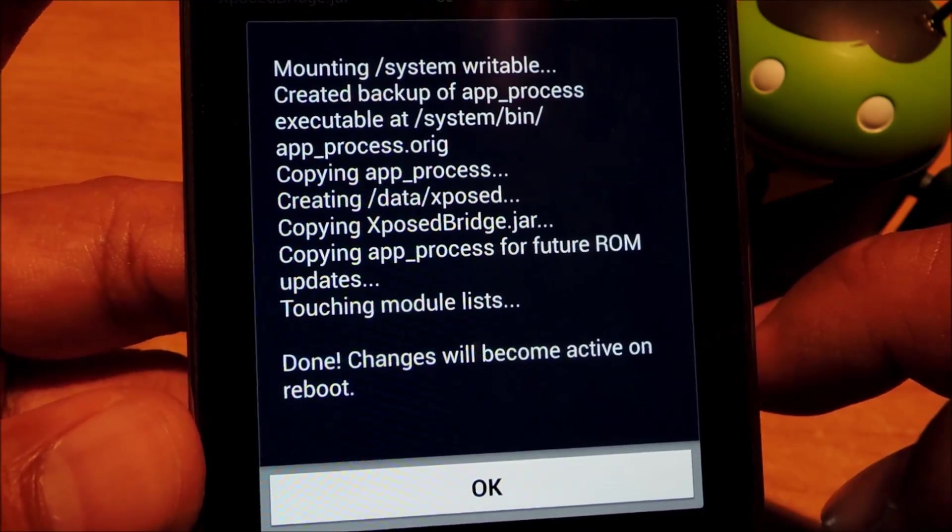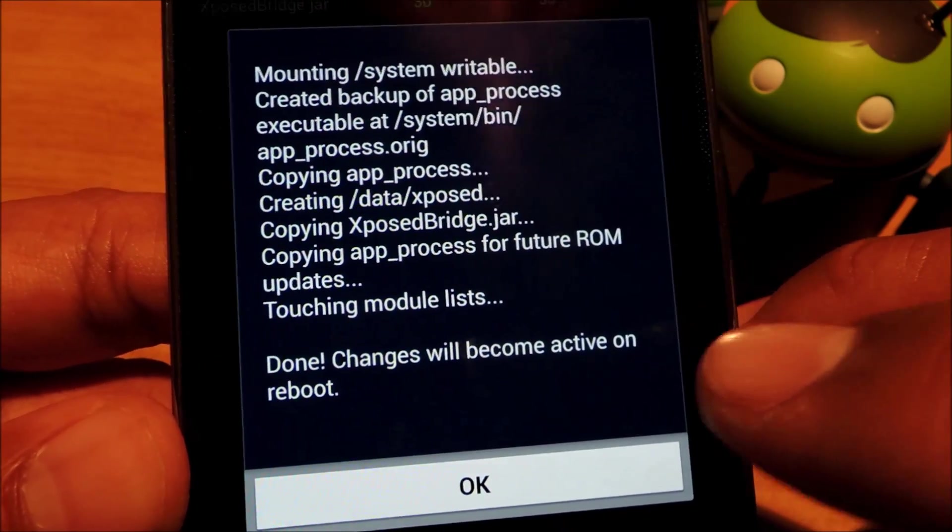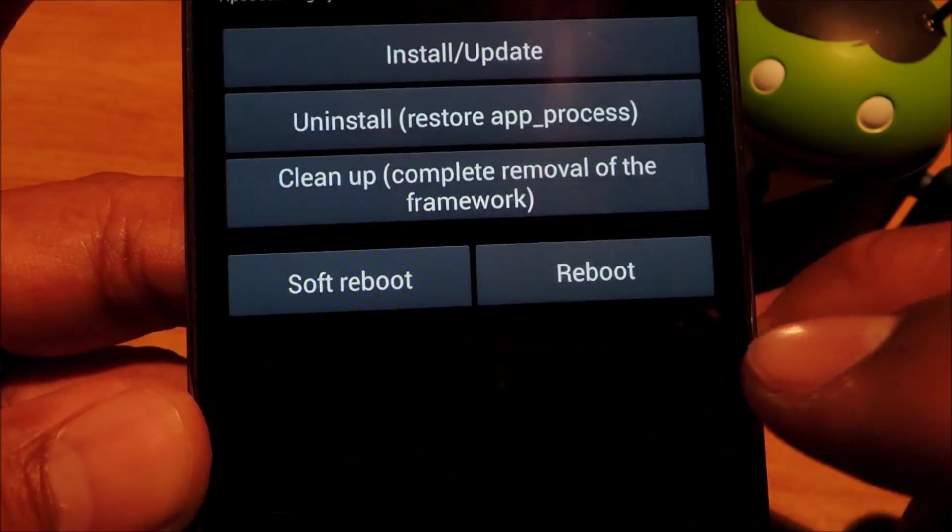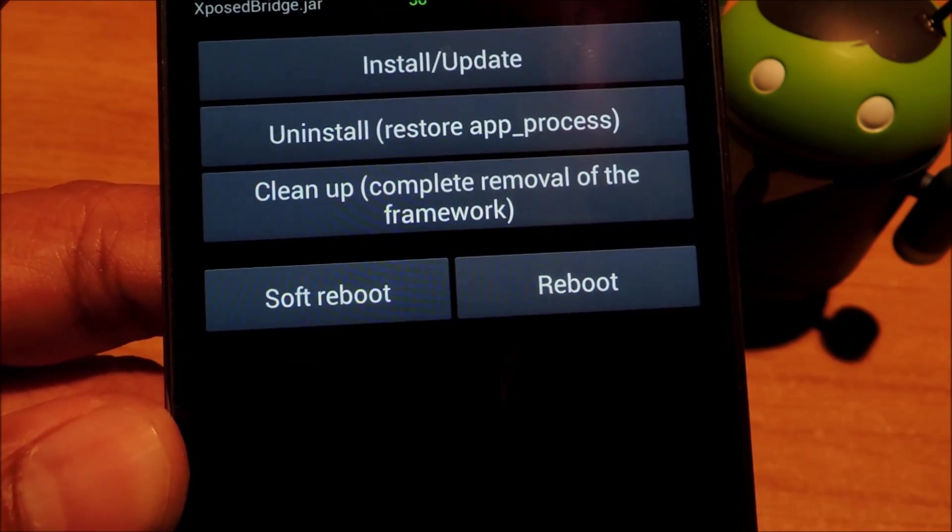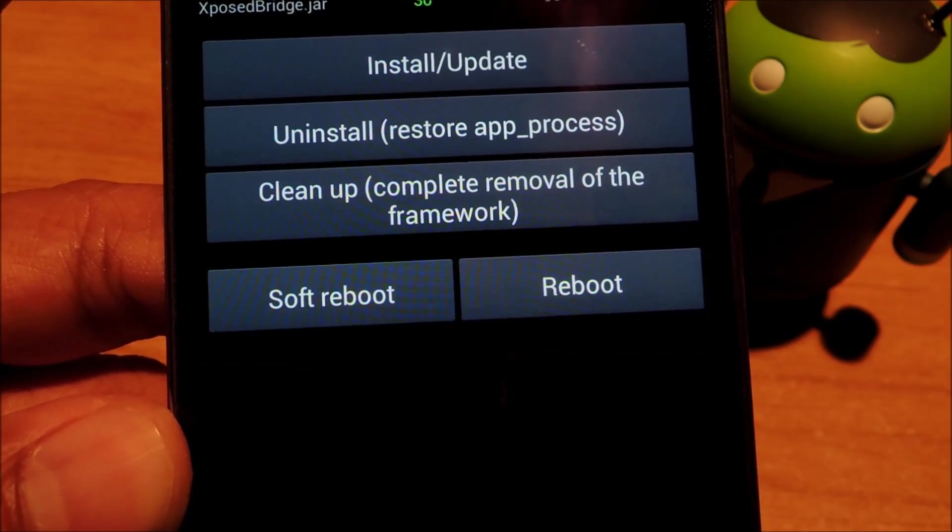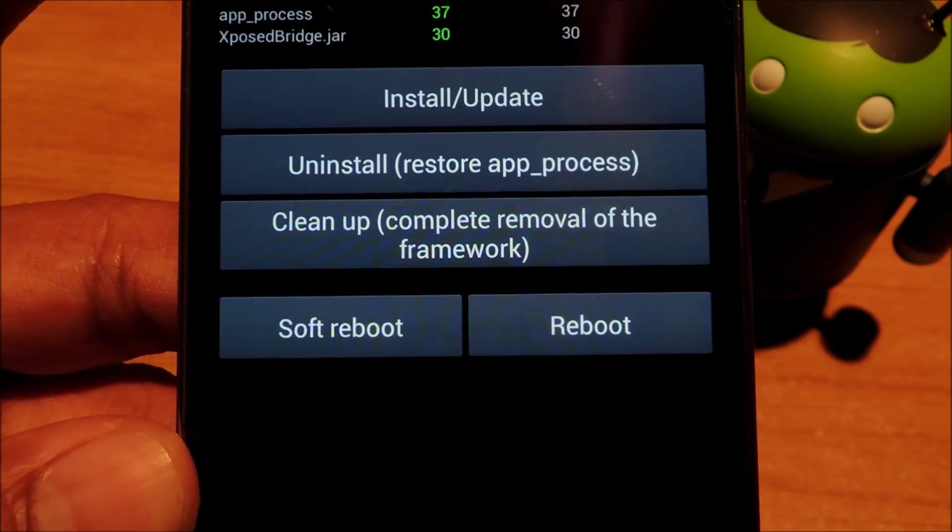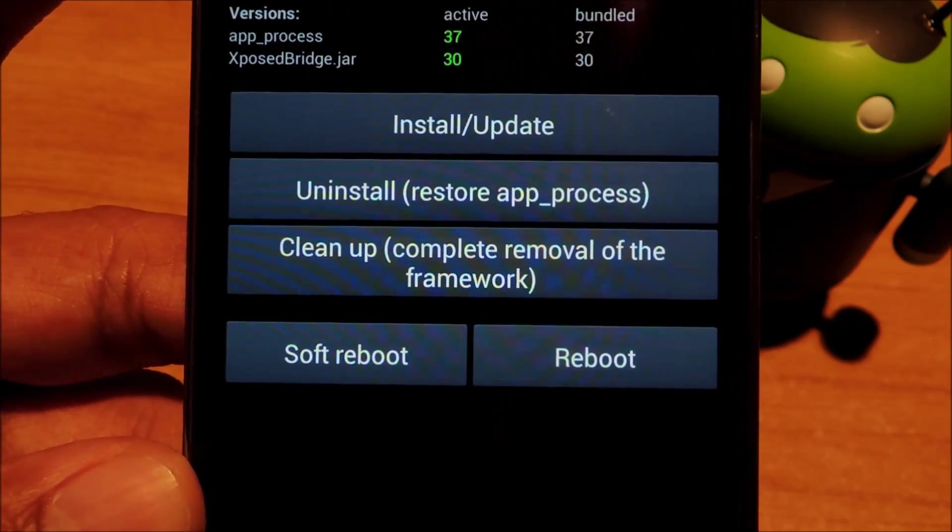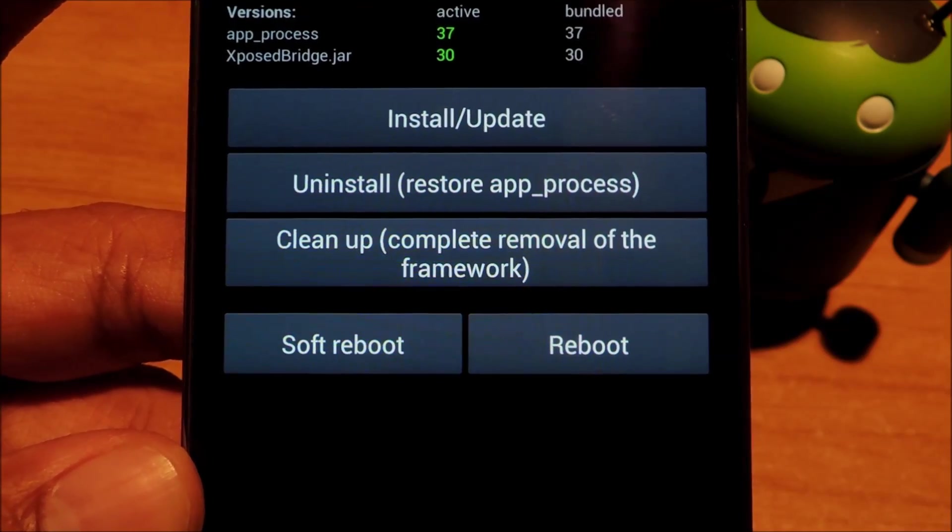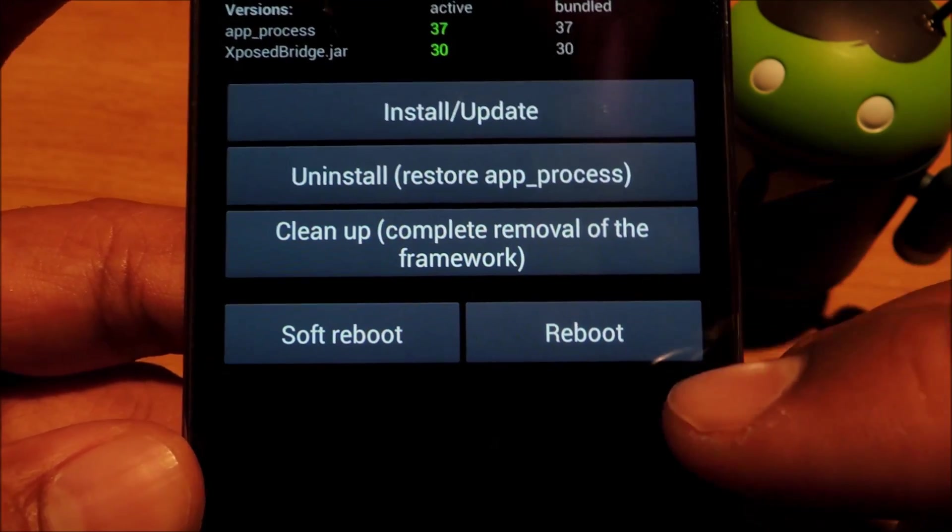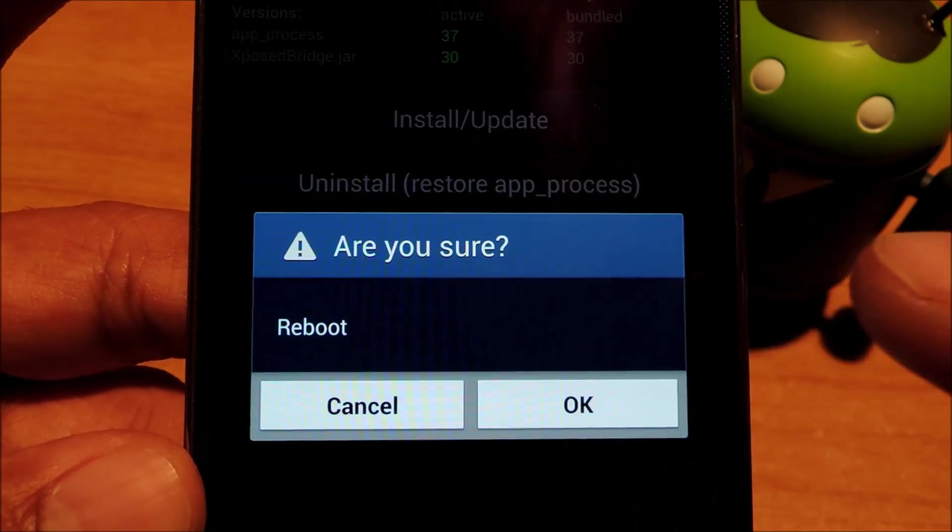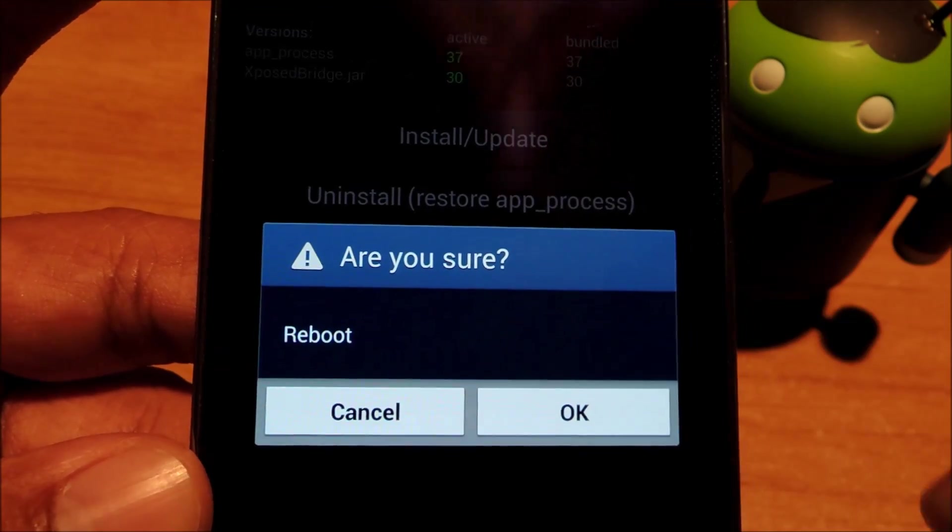So rebooting is something that you have to do a lot with Xposed. Every time you update Xposed, install an Xposed module, or make a change within a module, you have to reboot for the changes to take effect. So Xposed makes it easier by including a reboot button right into the app. So let's go ahead and use it.